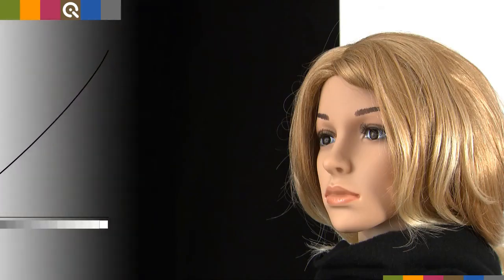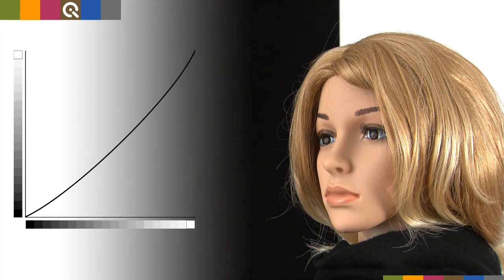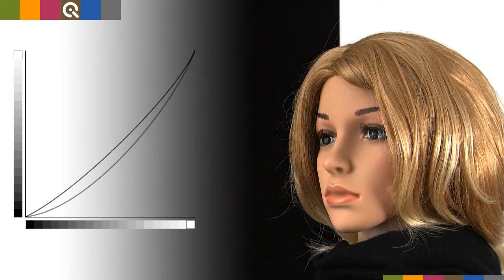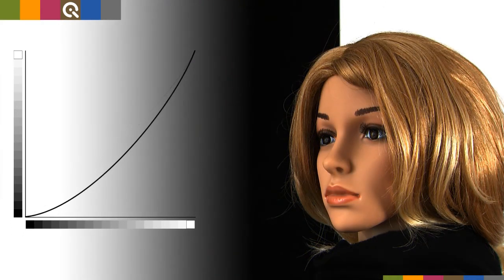The gamma correction does not affect the darkest and brightest point, but the way the values between black and white are reproduced.